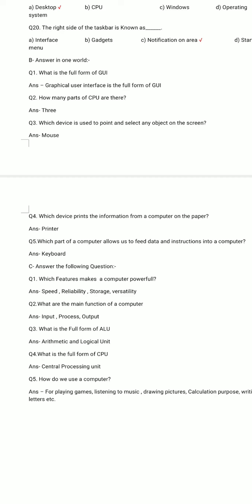Question number 2. How many parts of CPU are there? The correct answer is 3. Question number 3. Which device is used to point and select any object on the screen? Answer: Mouse. A mouse is a device used to point and select any object on the screen.